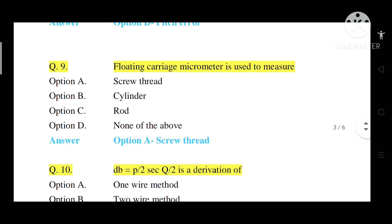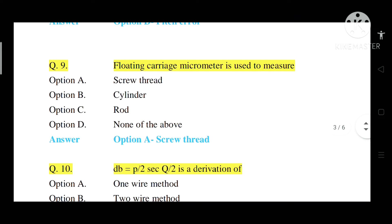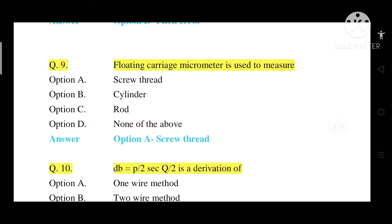Question number 9: Floating carriage micrometer is used to measure what? Option A: Screw thread. Option B: Cylinder. Option C: Rod. Option D: None of the above. Correct answer is Option A — screw thread.